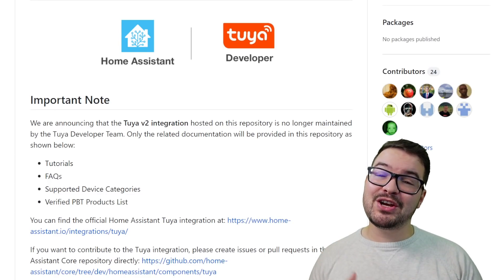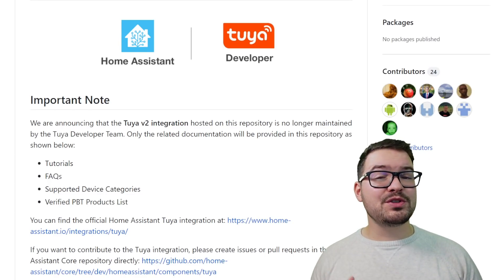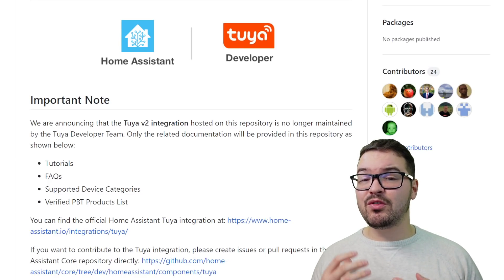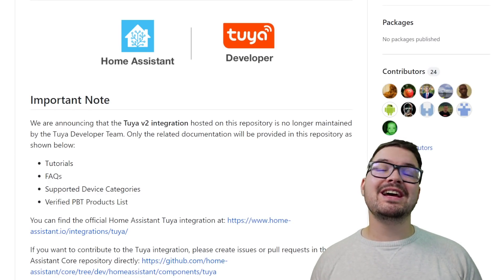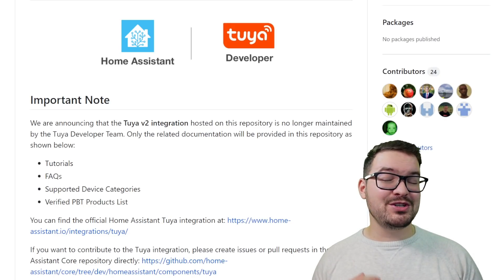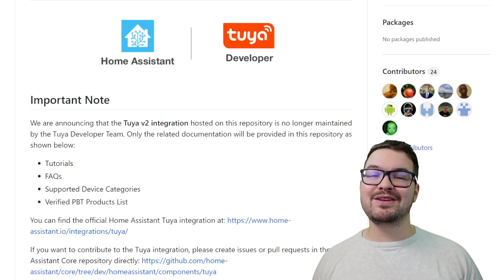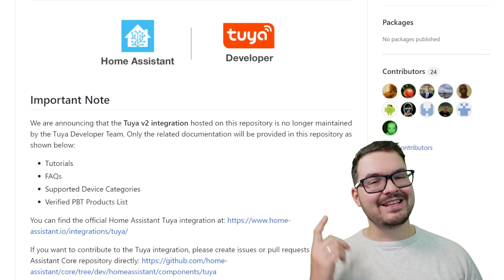In today's video we're going to be having a look at the latest announcement from Tuya, we're also going to be running through some troubleshooting for the new Tuya integration, and if you stick around till the end I'm going to be showing you some new and upcoming features for the Tuya integration.